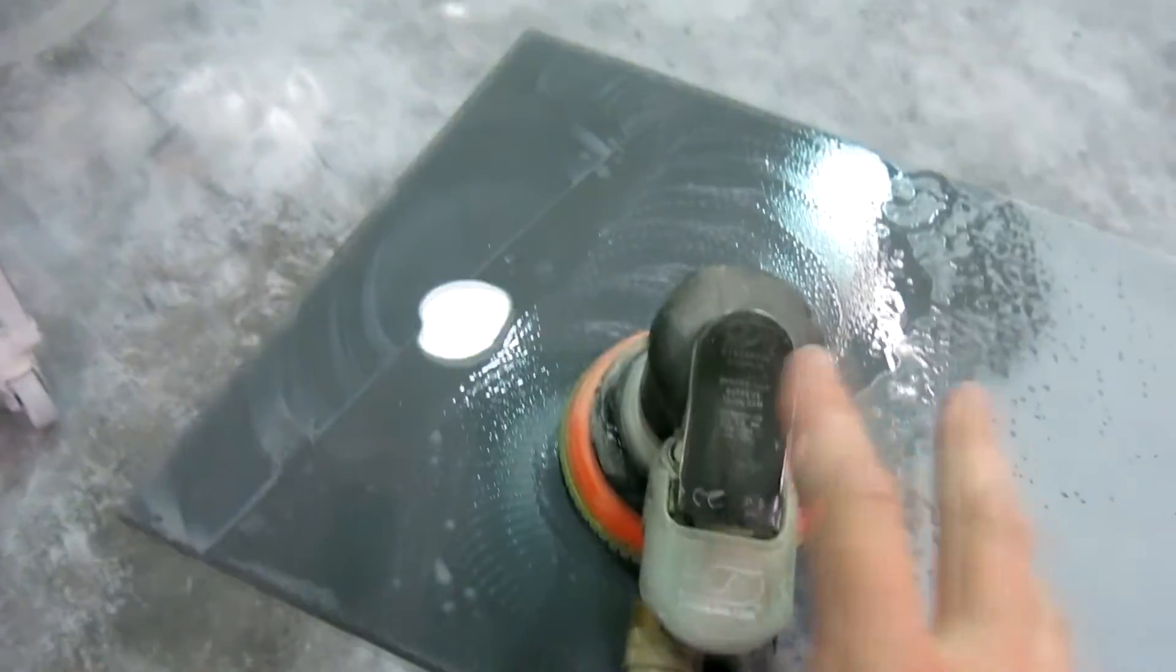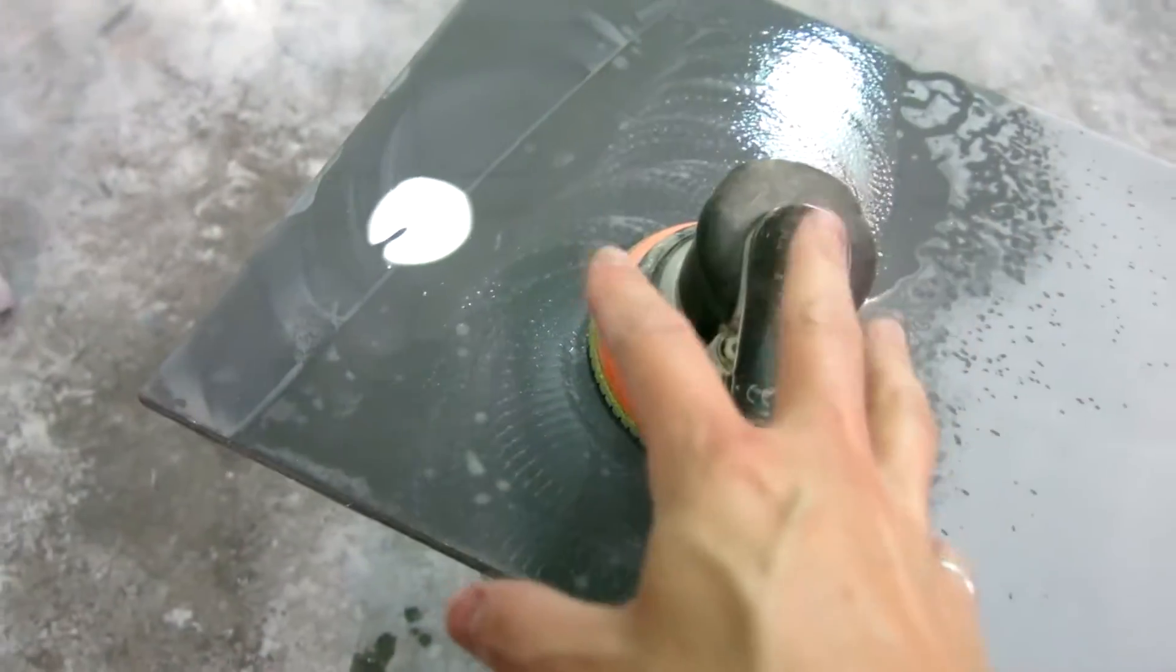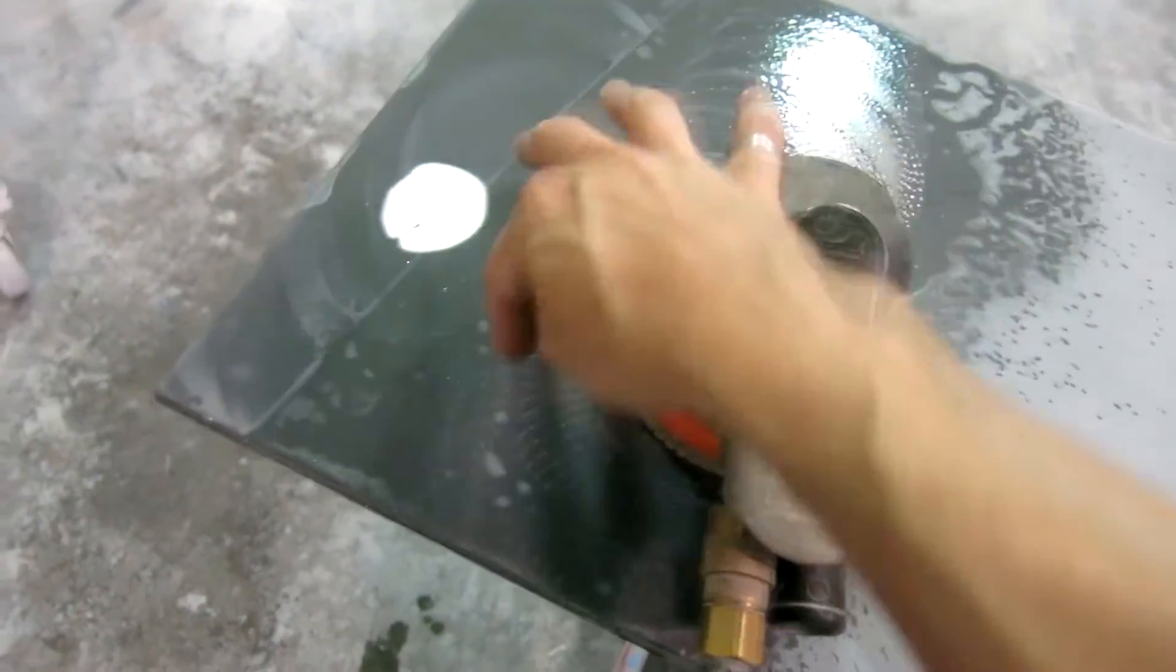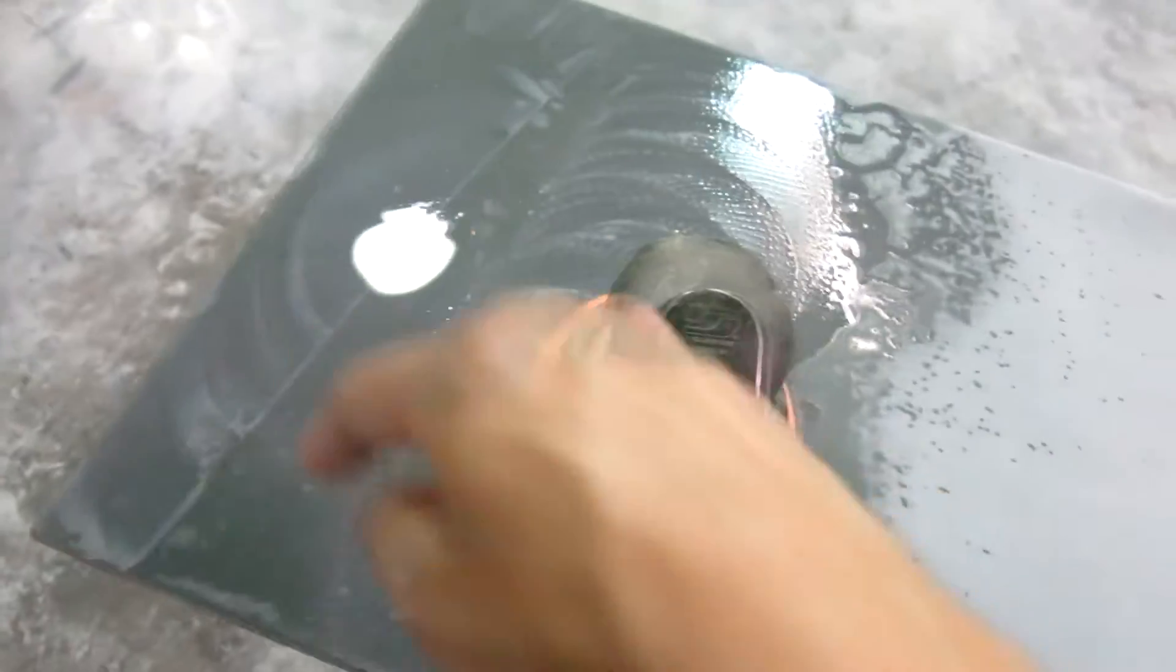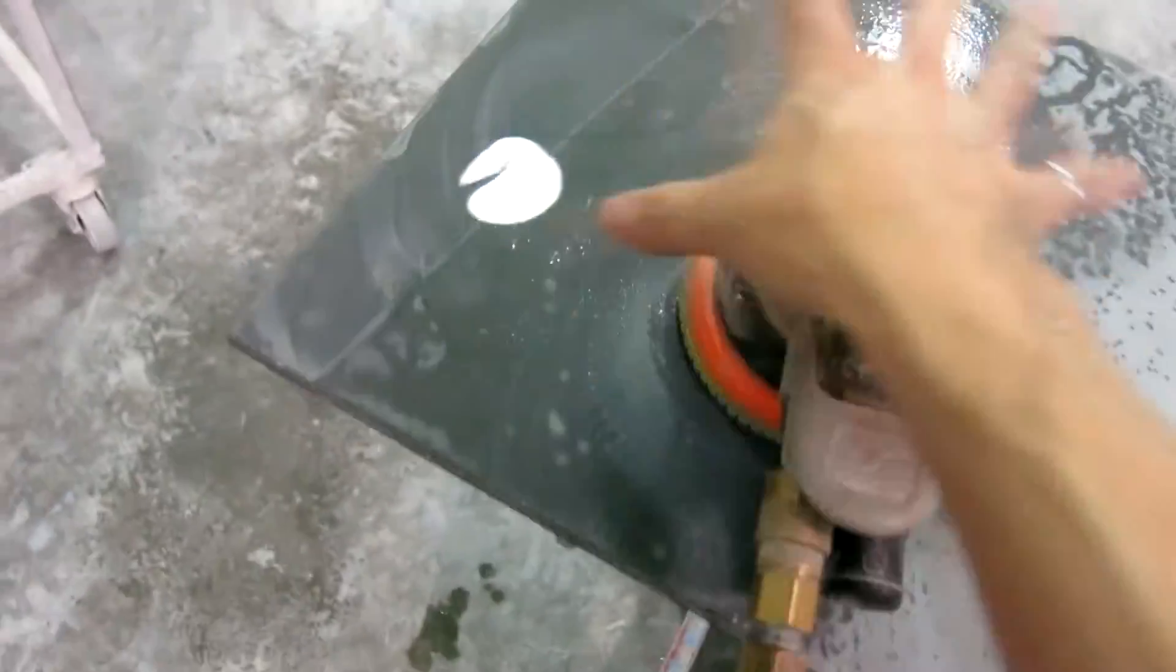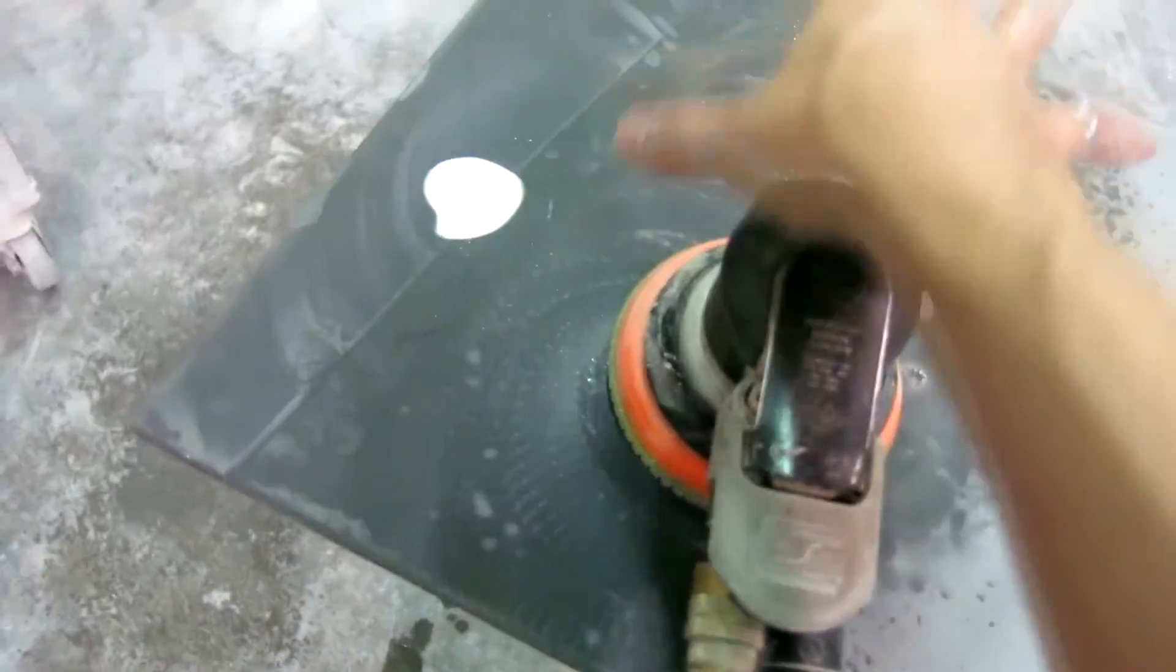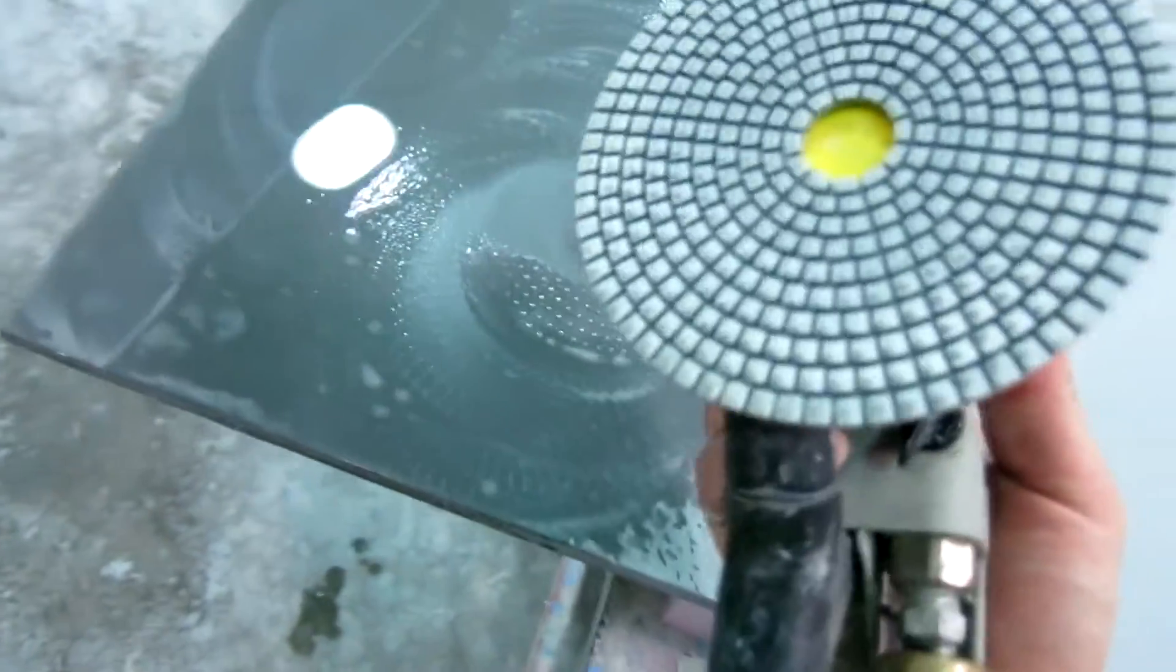Now this method is a whole lot less aggressive than with a wet polisher because the disc is not spinning at 2,000 or 3,000 RPM. It's oscillating in a random orbit fashion, so it's not nearly as aggressive. But that doesn't mean it doesn't work on the surface. So I'm going to clean this up and we can take a look at it.